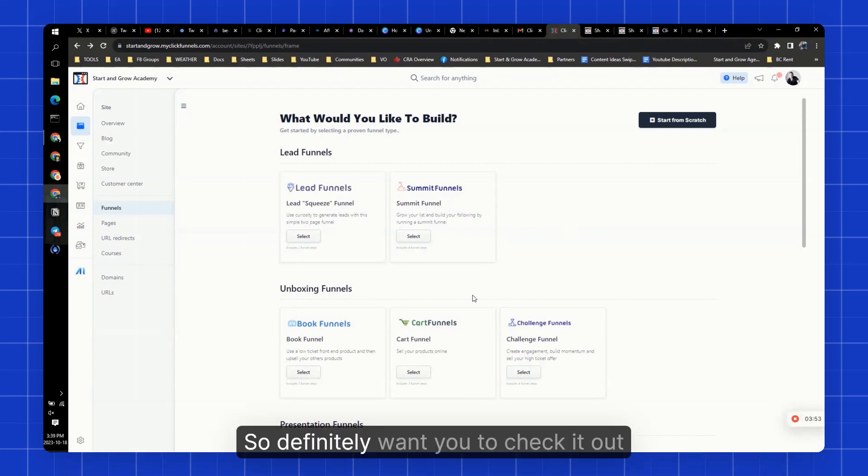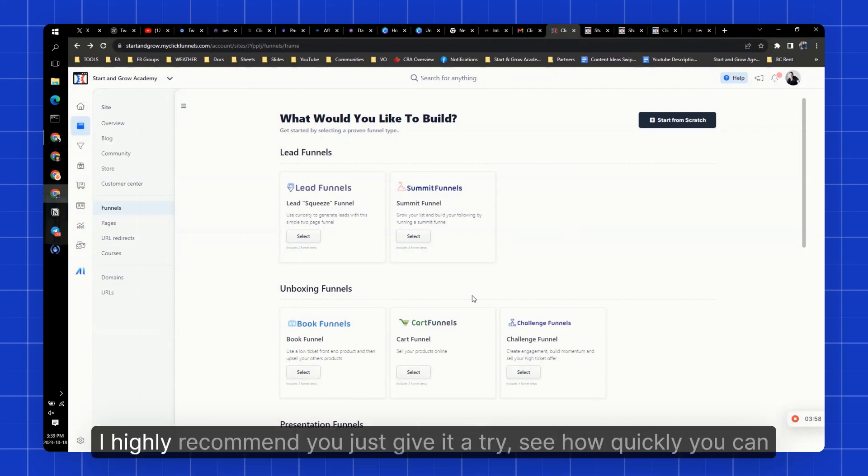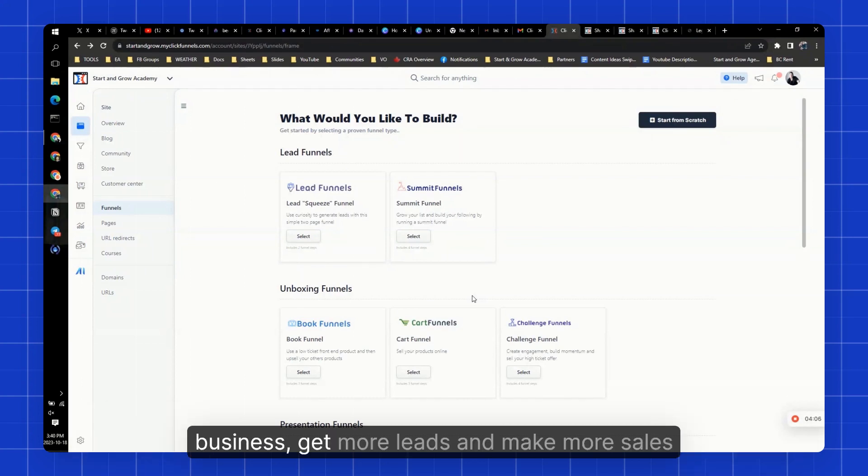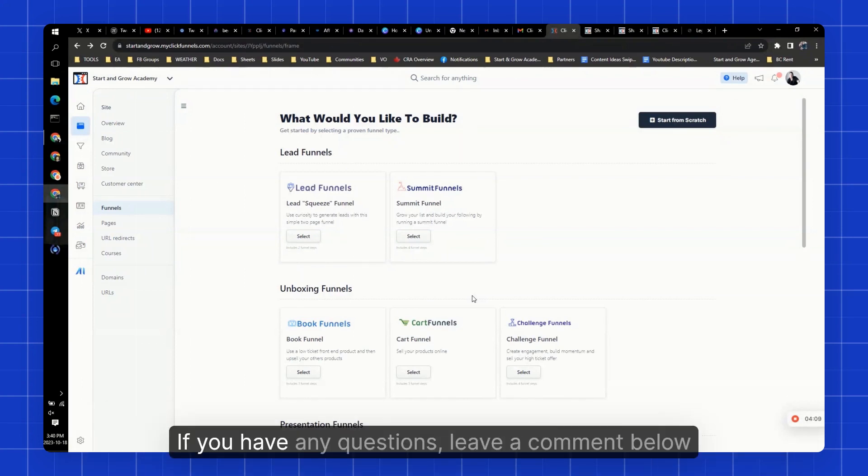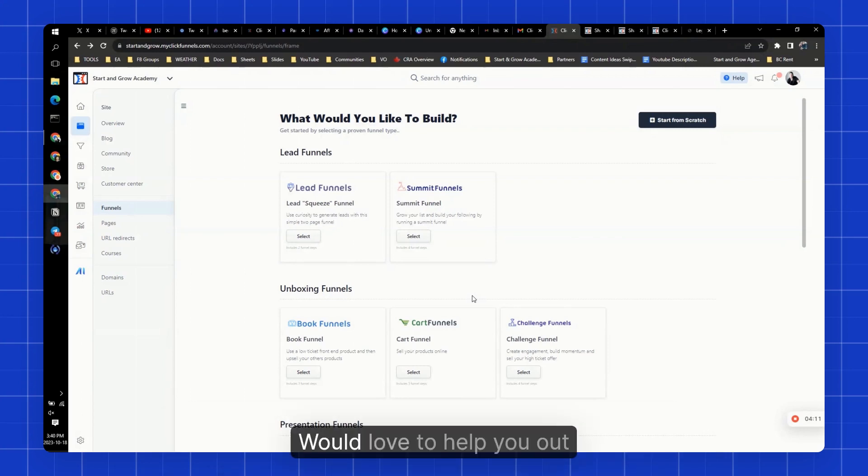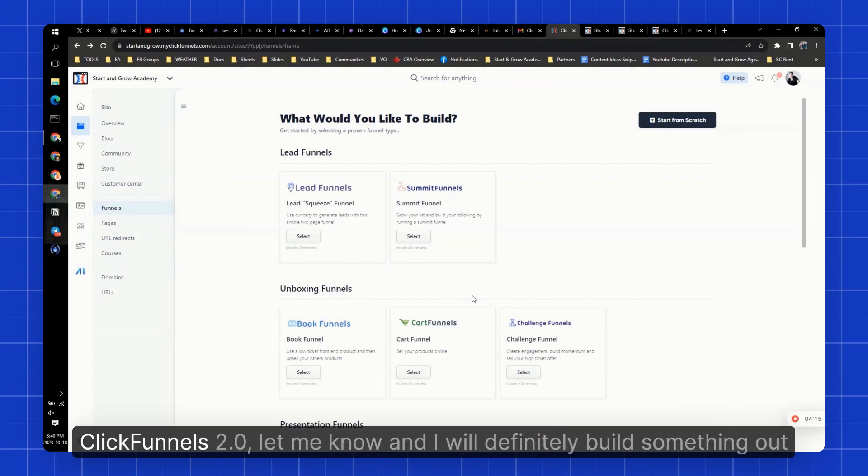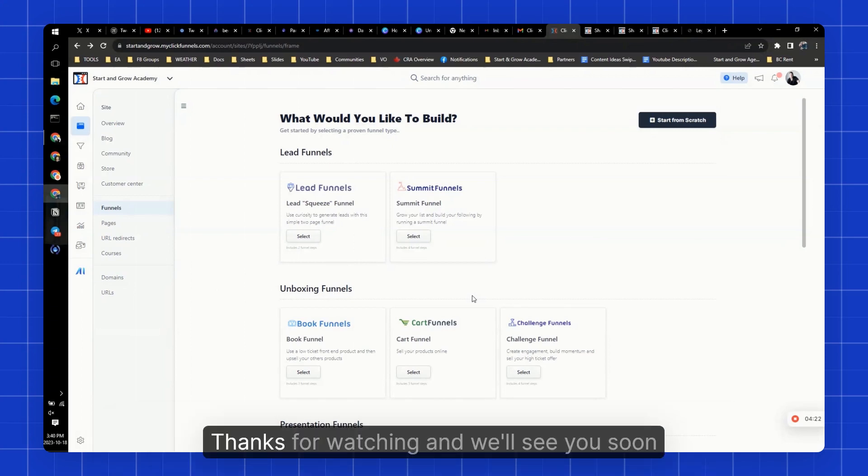So definitely want you to check it out. You can get a free trial for ClickFunnels 2.0 in the description down below. I highly recommend you just give it a try. See how quickly you can build a lead funnel or a challenge funnel and start to really grow that business, get more leads, and make more sales. Thanks for watching. If you have any questions, leave a comment below. Would love to help you out. If there's anything else you want me to show you in ClickFunnels 2.0, let me know, and I will definitely build something out for you or at least do another video to show you what that's all about. Thanks for watching, and we'll see you soon.